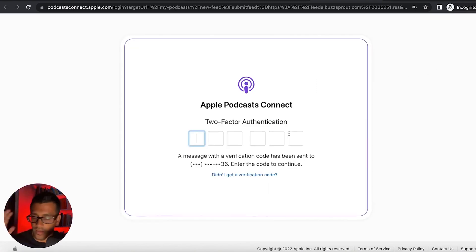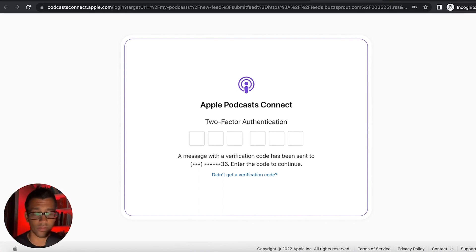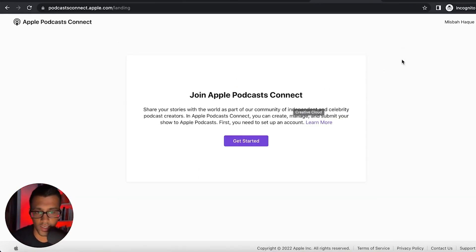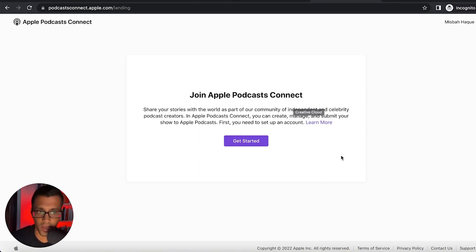It's going to ask you to authenticate and verify. It looks like I have to use my phone right now. Okay. Now that I have logged in to my Apple ID, this is what you should be seeing.